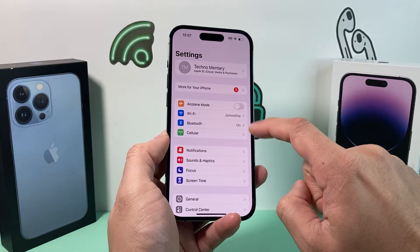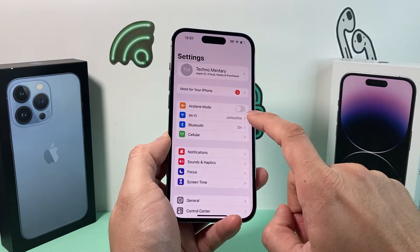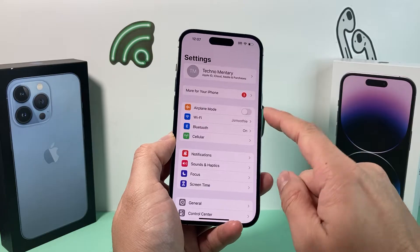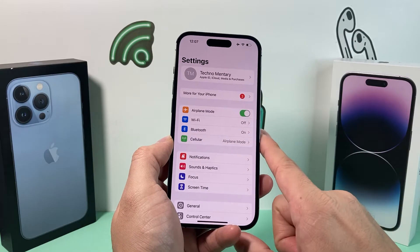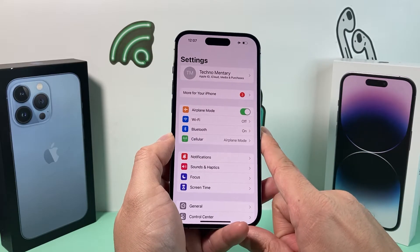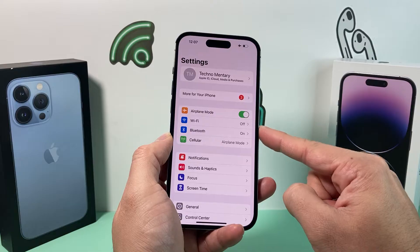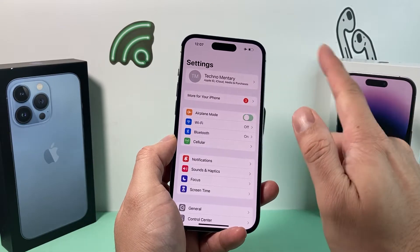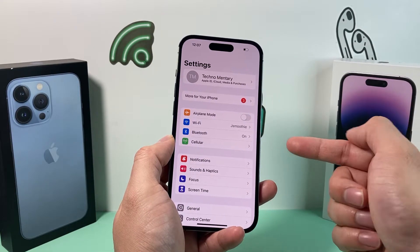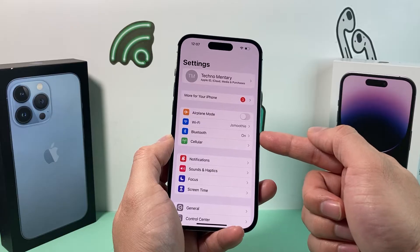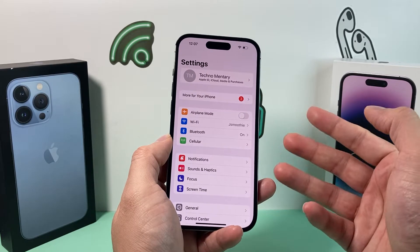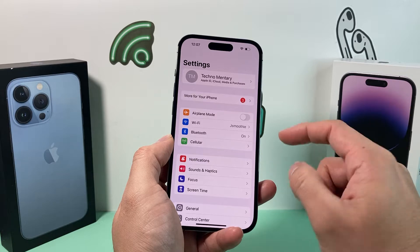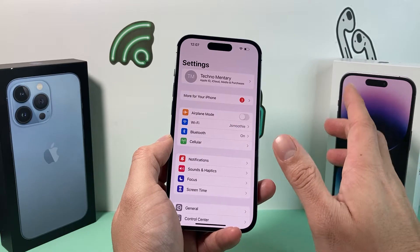If you know those are set up, the next thing you can do is turn on Airplane Mode for a moment. Turn it on and then a few moments later turn it back off. This simply does a network refresh so that if you're having connectivity issues, it will clear that for you.